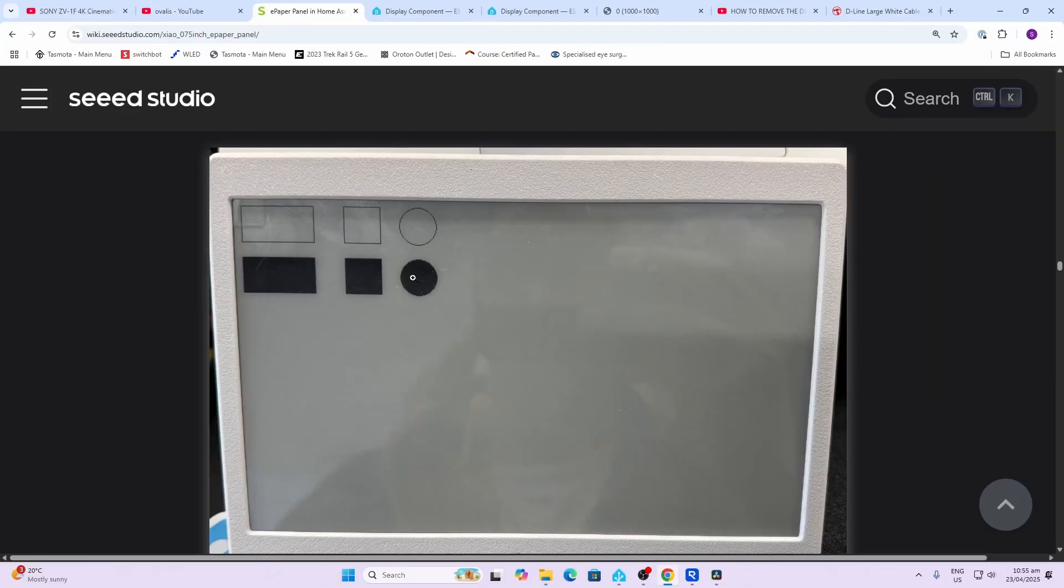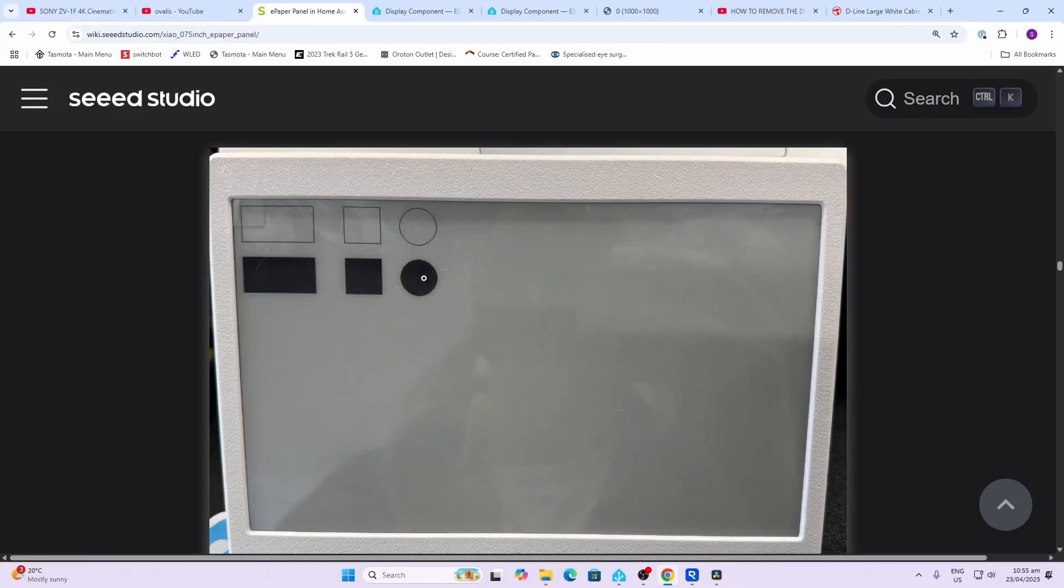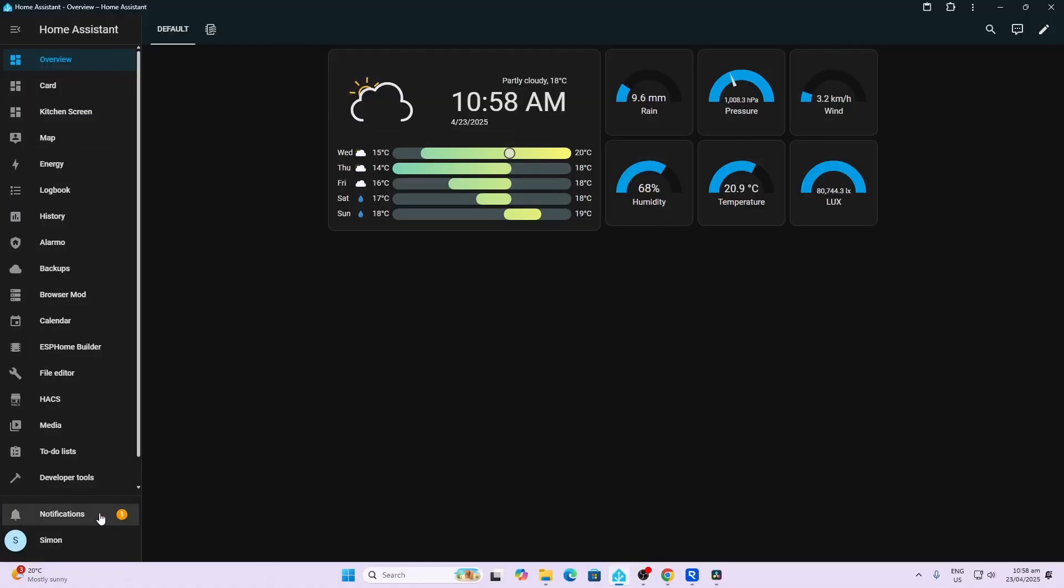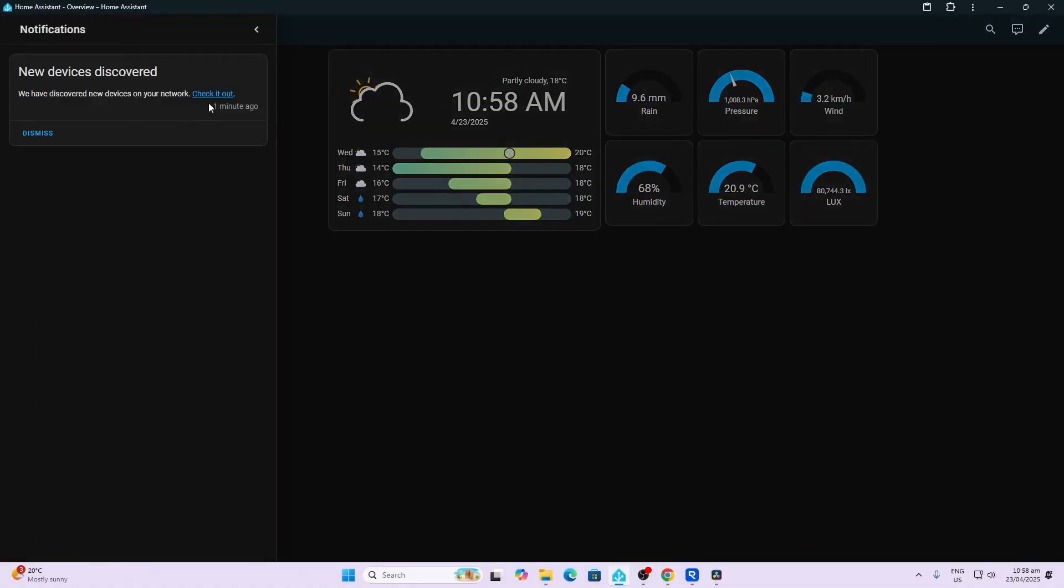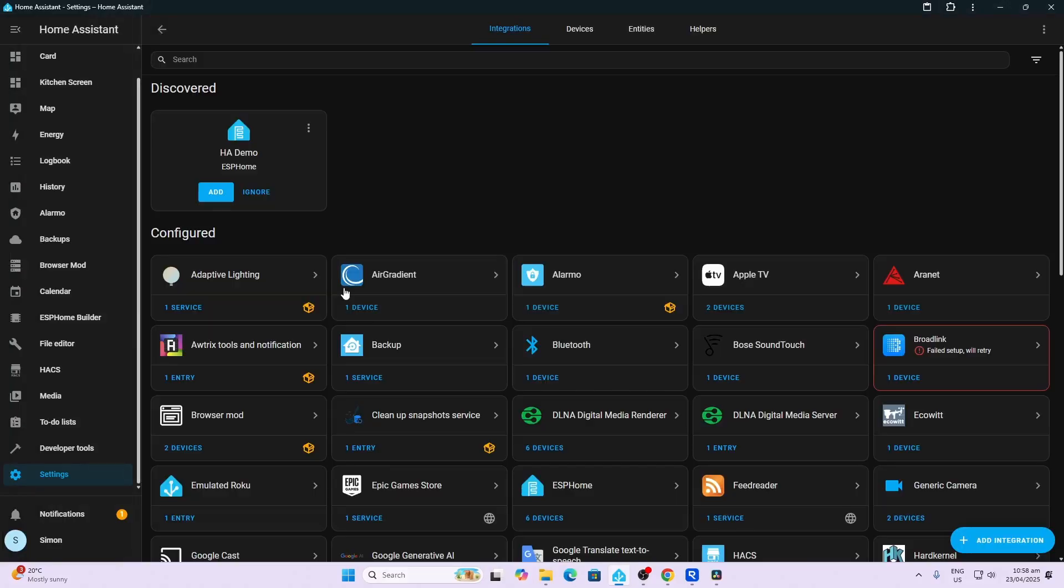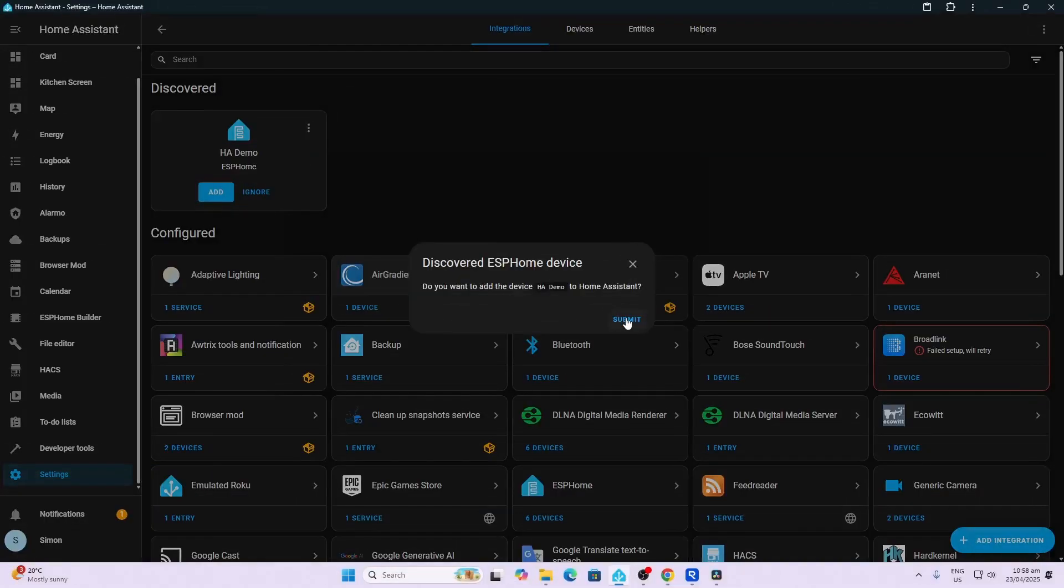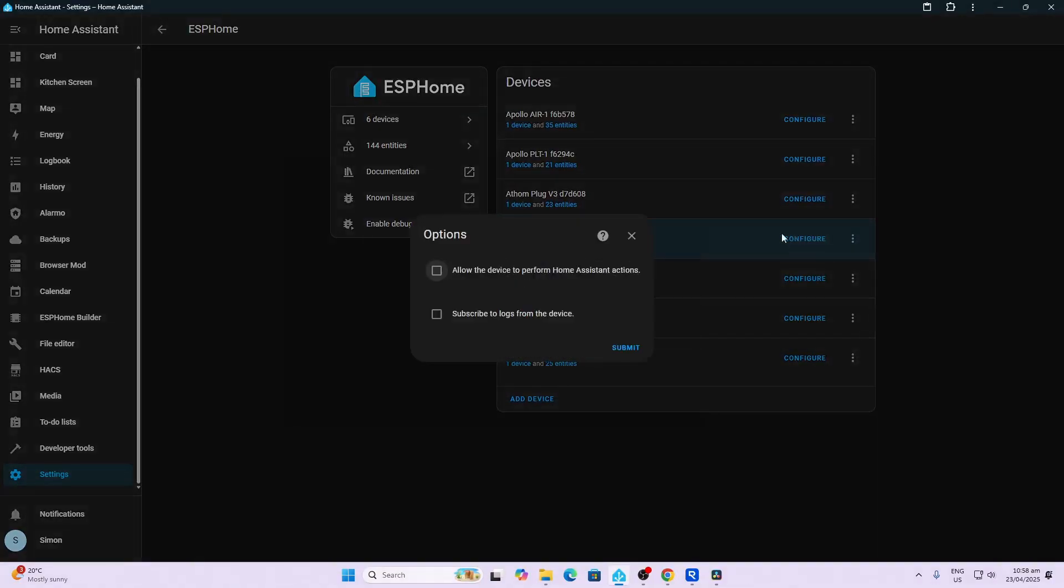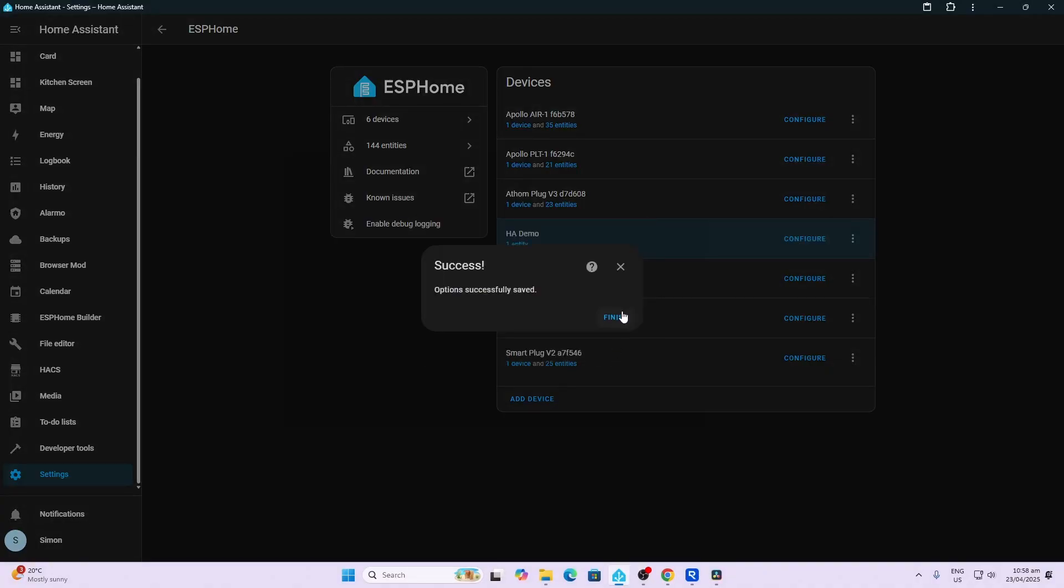The next step is that we need to go and adopt this device into Home Assistant. So you'll see there's a new device that is discovered, and there it is, HA Demo. So we go add, we go submit, and it's now added it in. We'll go configure as well and we'll just tick these two and we will finish that.